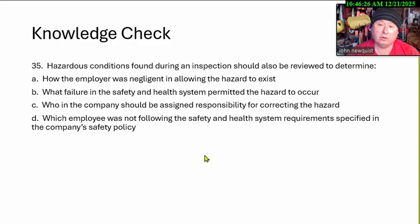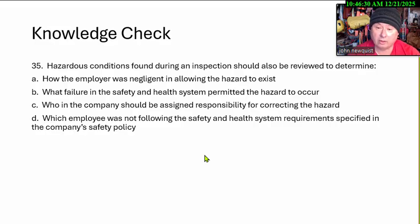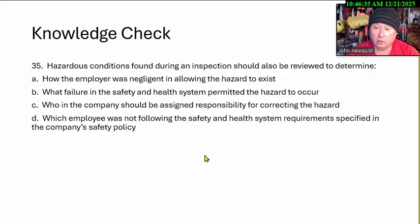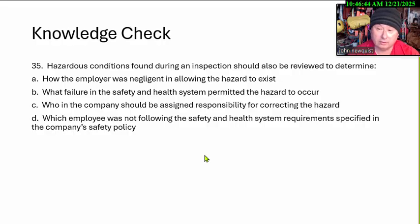Hazardous conditions found during an inspection should be reviewed to determine: A: How the employer was negligent in allowing the hazard to exist. B: What failures in the safety and health systems permitted the hazard to occur. C: Who in the company should be assigned responsibility for correcting the hazards. D: Which employee was not following the safety and health systems requirements specified in the company policy.